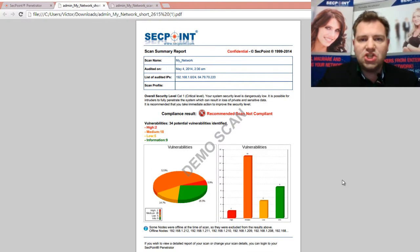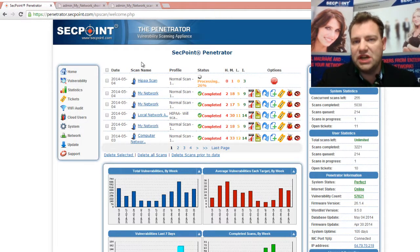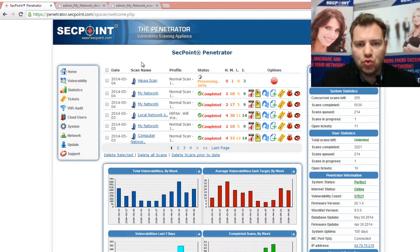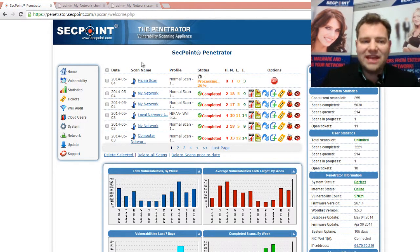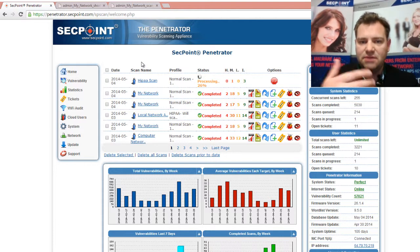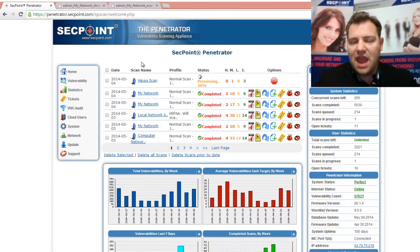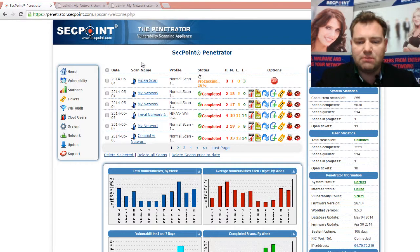For more information, make sure you have the Penetrator version 26 or newer, and then you can go in the menu and customize the branding just like you want. For more information, please visit segpoint.com.